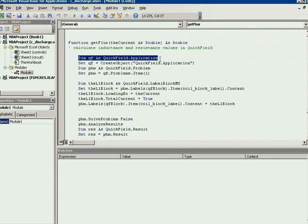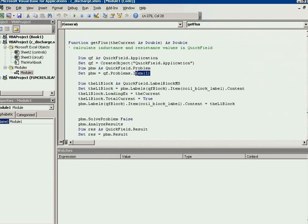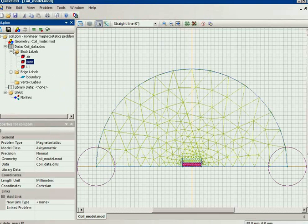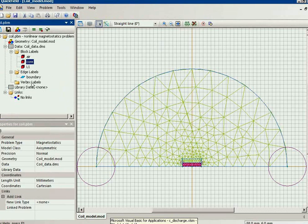In fact the QuickField part is as small as this. We invoke QuickField application. We get the QuickField problem, this problem.